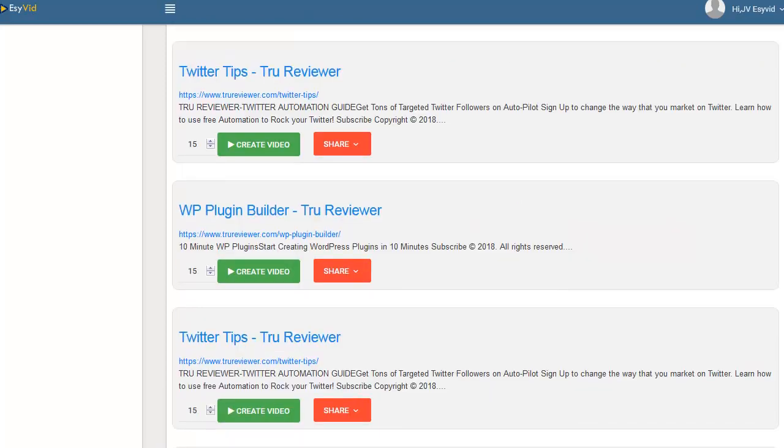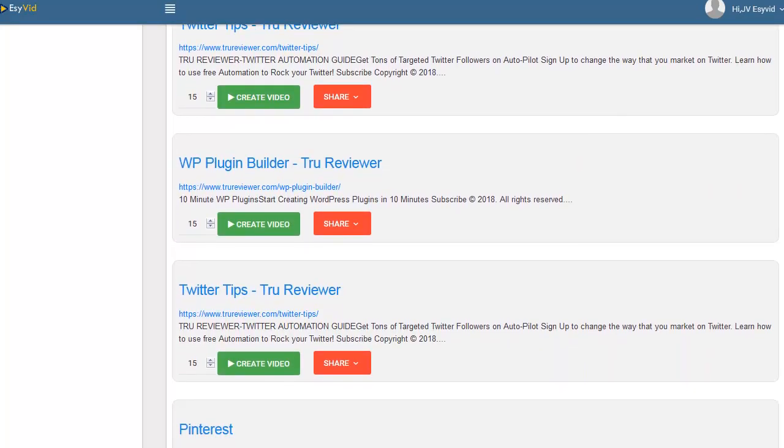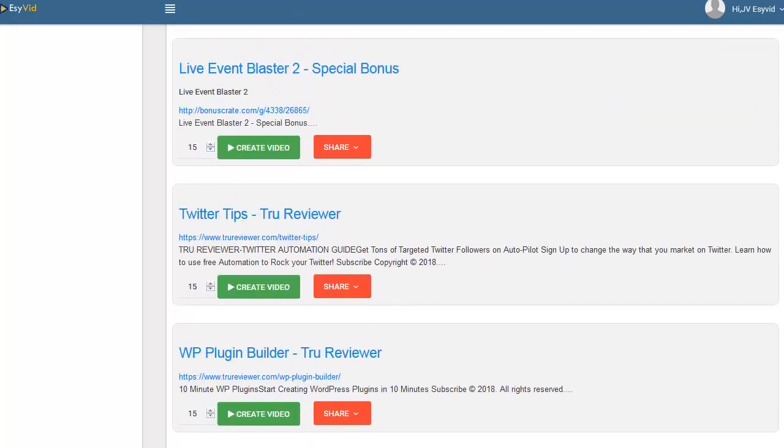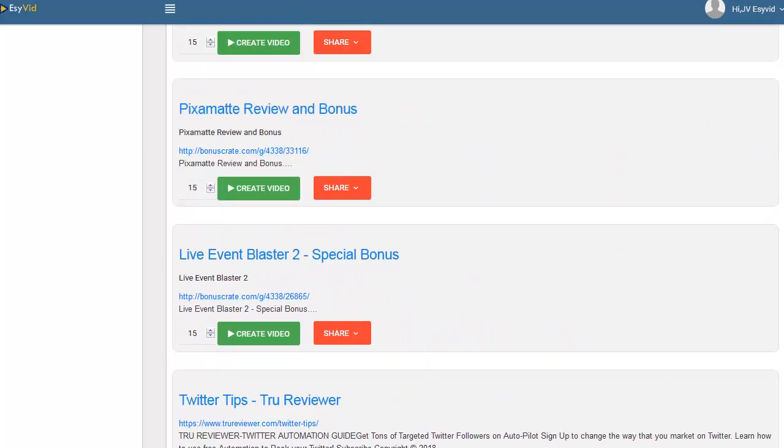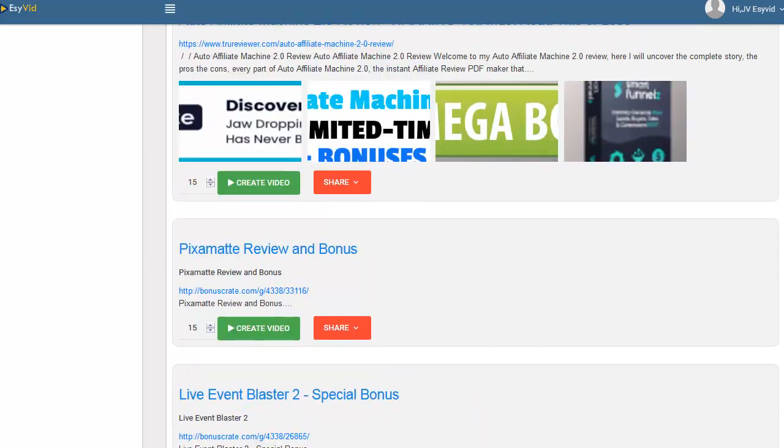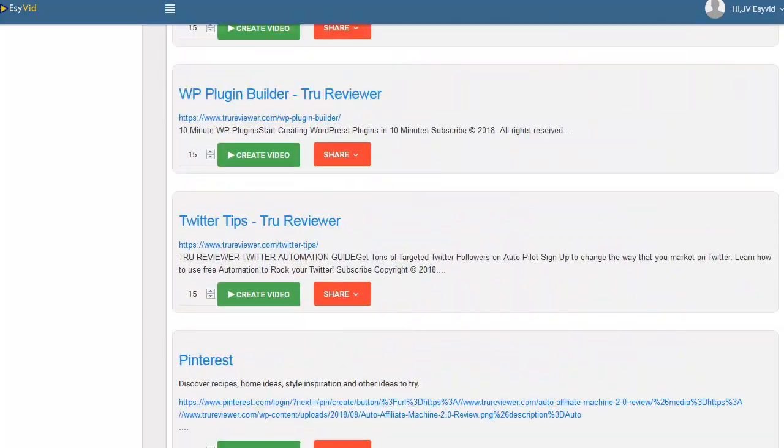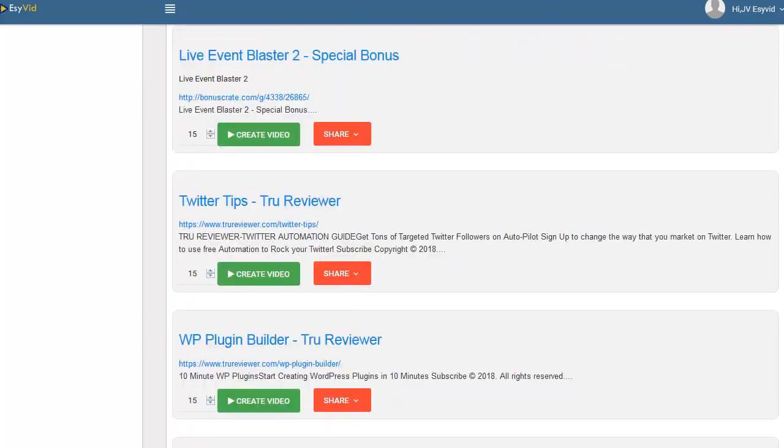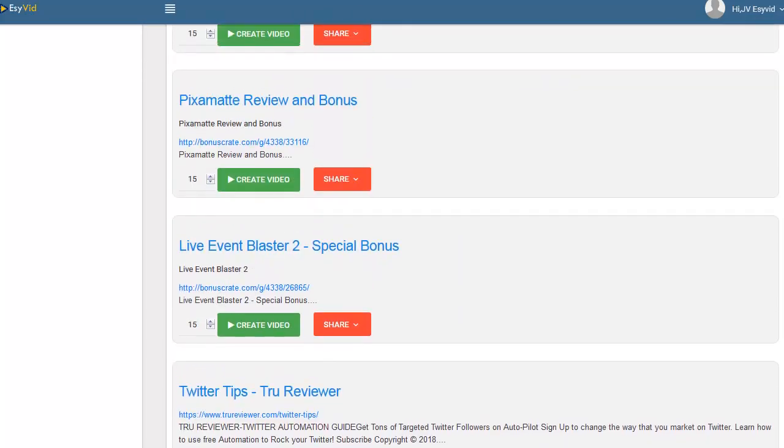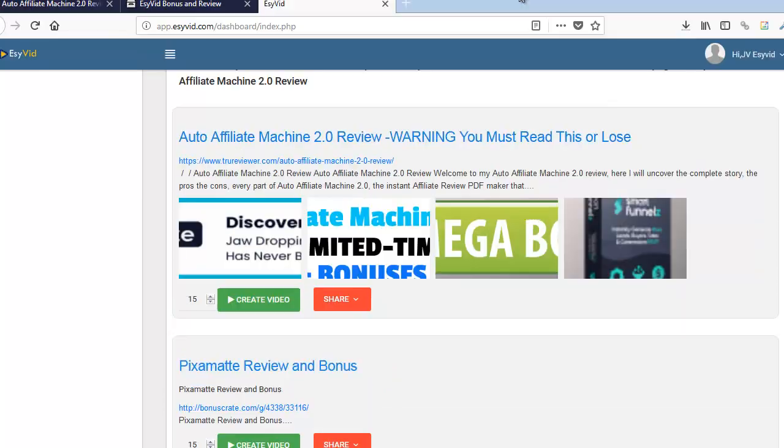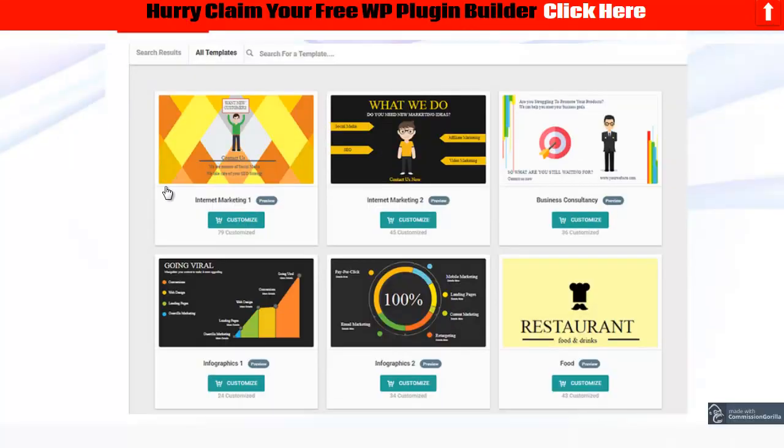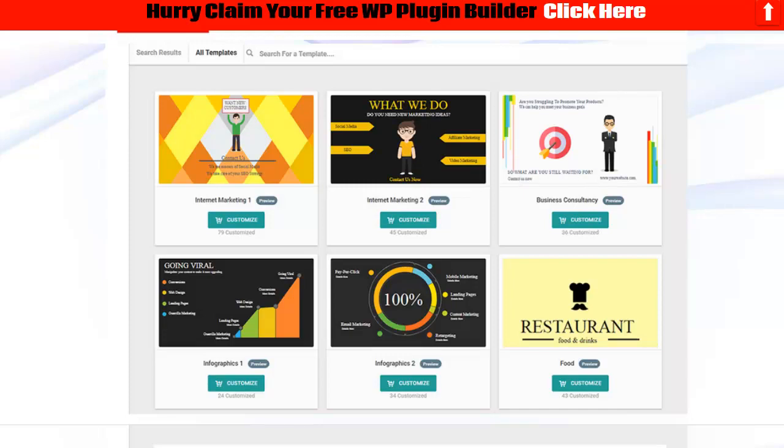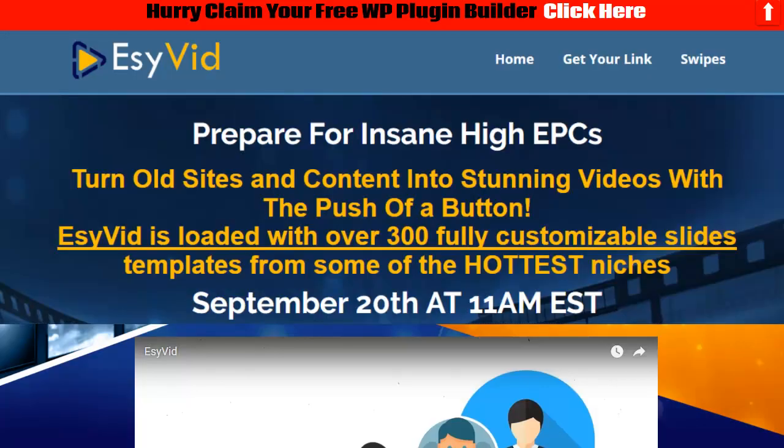Right now it's got a bunch of different sections here: WordPress plugin, Twitter tips, live event blaster 2.0 which is really cool. You could make a video from every one of these sections of my page. I'm not going to go ahead and go any further on this process because it'll make this video too long. I've already done that and I want you to just check the video in this playlist that says EsyVid review demo.